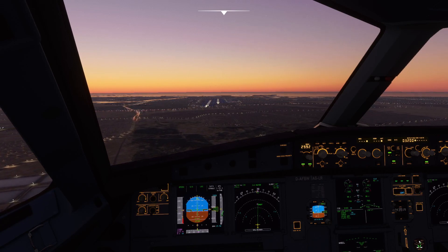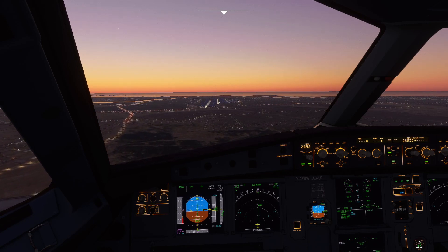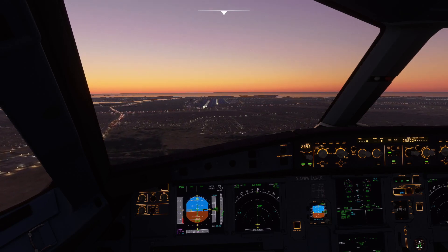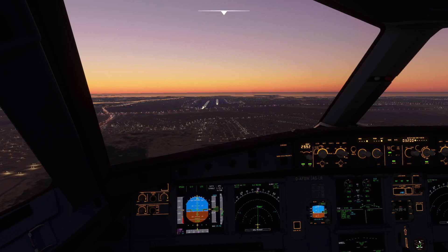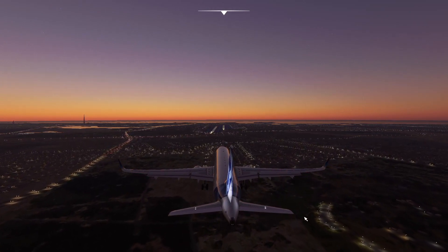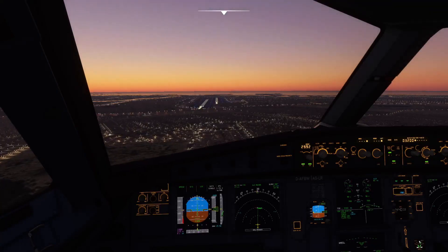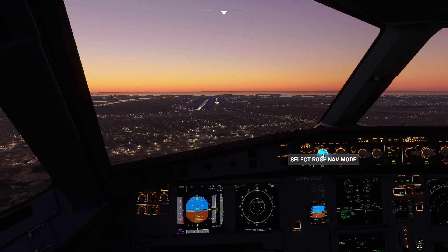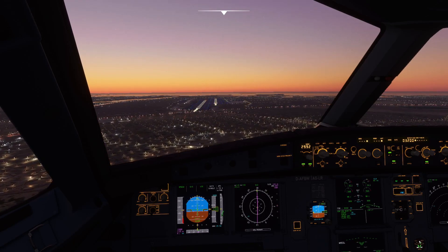We're going to be at 1500 feet above the runway in a few moments. The external view is equally beautiful as the cockpit view. We're getting closer to the runway, now about 1000 feet above the ground. Let's turn on the landing system information on our second display — we are well lined up with the runway.